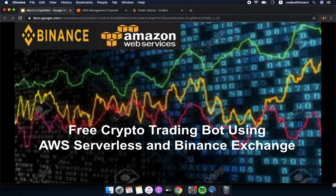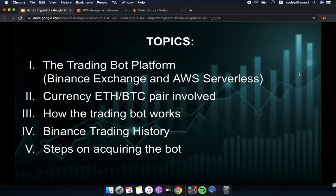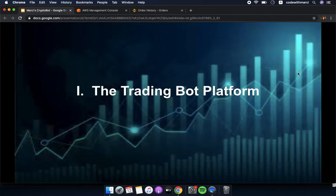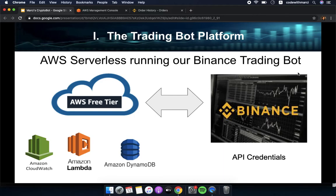Hi guys, in this video I will be presenting my free crypto trading bot using AWS serverless and Binance exchange. We will be walking through the following topics: the trading bot platform, the currency pair involved which is Ethereum/Bitcoin, how the trading bot works, my Binance trading history, and then I will be giving you the steps on how to acquire the bot.